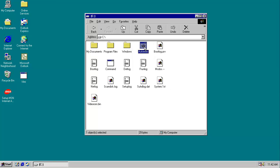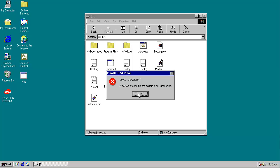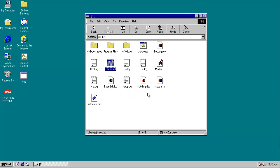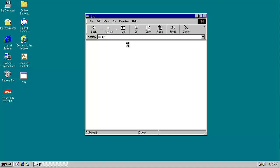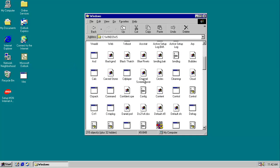Try to open autoexecute.bat. C colon slash autoexecute.bat, a device attached to the system is not functioning. That doesn't sound good. Device attached is not functioning. Slow loading.